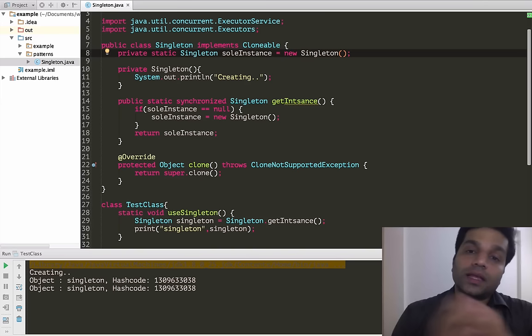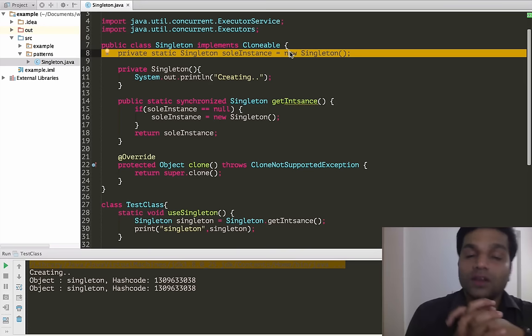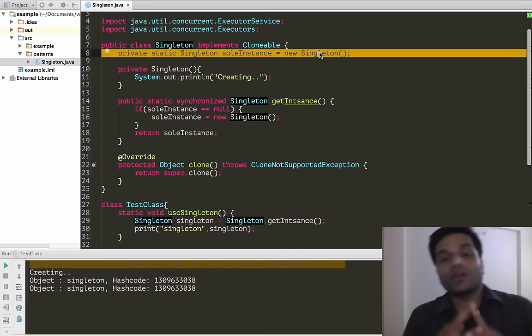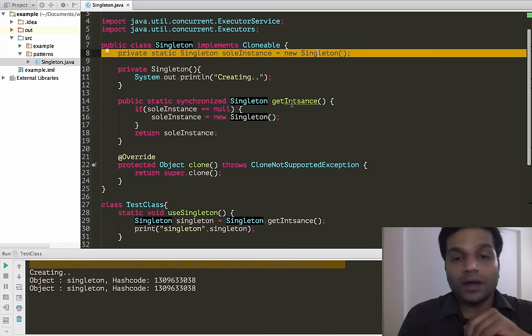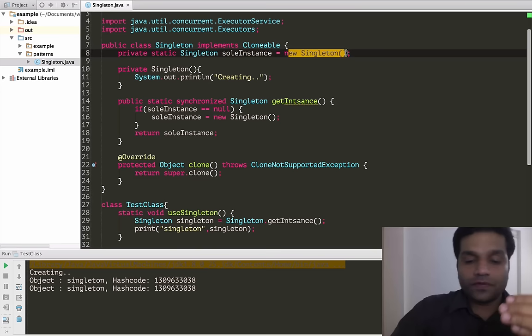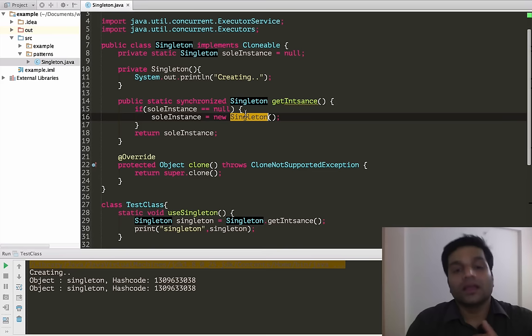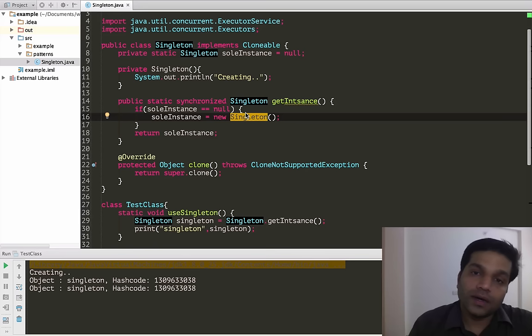However, eager initialization is not a good approach most of the time. With eager initialization, you have one and only one chance to create the object. If the new Singleton instance creation fails at that point, you can never recreate it and will never be able to use it in that application. With getInstance, you can call it as many times as you want, and if one creation fails you can still recreate the instance. Also, if it's a very expensive operation to create the singleton, you might want to delay it until it's really needed — on demand.